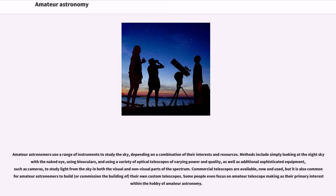and using a variety of optical telescopes of varying power and quality, as well as additional sophisticated equipment, such as cameras, to study light from the sky in both the visual and non-visual parts of the spectrum.